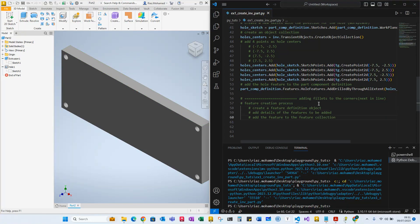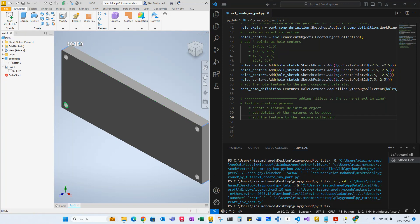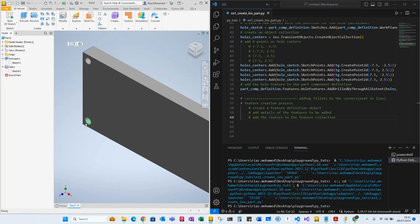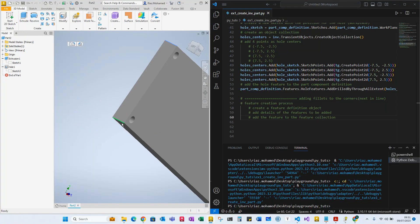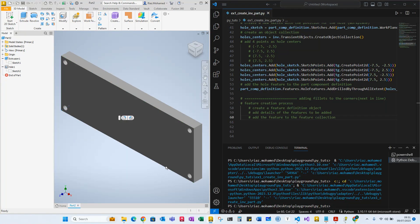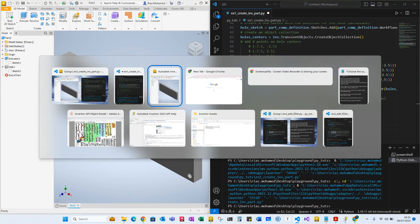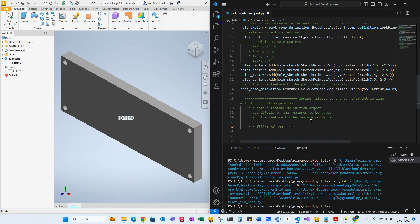Today we're going to add fillets to the corners — all four corners. There's a corner at each end, so all four corners. Then we're going to define the fillet to be three millimeters, so a fillet of three millimeters is what we're going to be doing here.